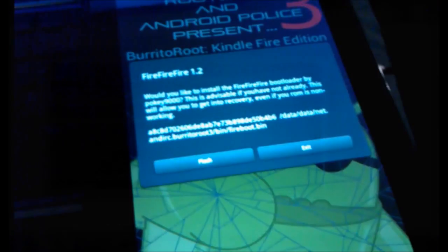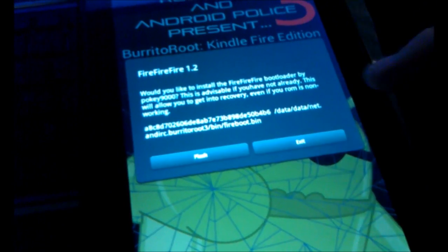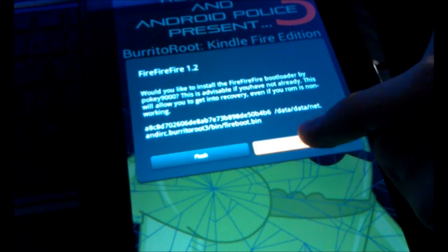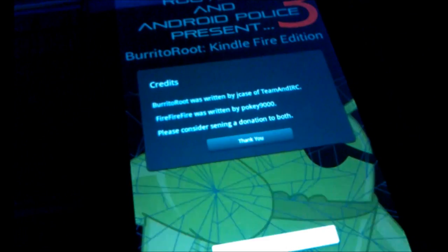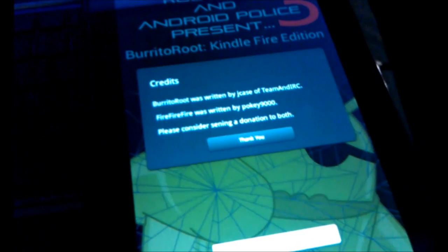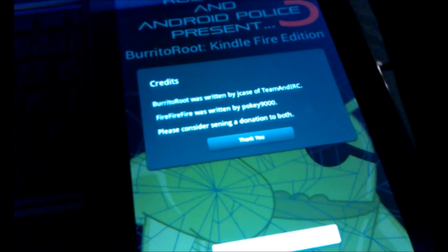Alright. It's done. Now on your Kindle, it'll ask you if you want to flash Fire Fire Fire Bootloader. If you do, press Flash. If not, press Exit.